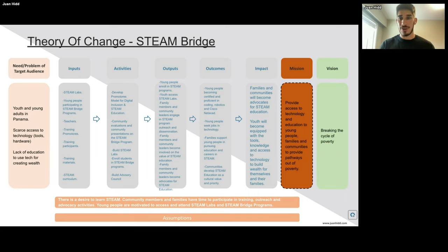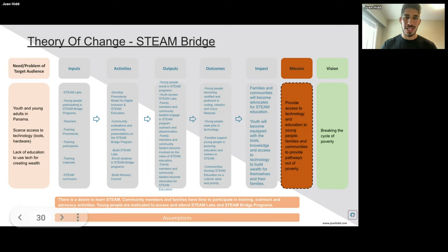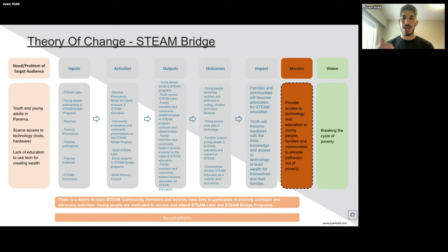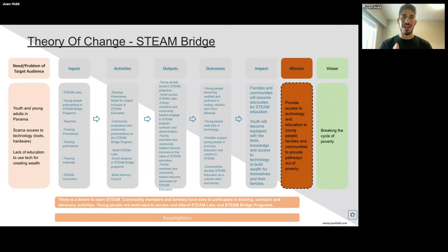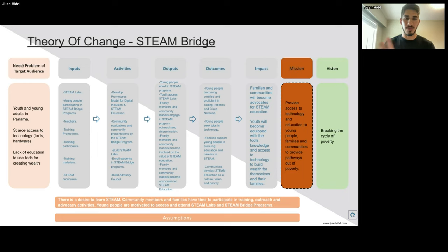Another outcome: young people seek jobs in technology. How can we measure that? By asking: how many times have you looked for a job this month, how many jobs have you applied to? Then, families support young people in pursuing education and careers in STEM. We can ask: how much support do you feel from your family on a scale of one to ten, being one 'no support at all' and ten 'all the support'? We can also talk with families directly. And communities develop STEM education as a cultural value and priority — we can ask around the community what changed in their life before and after the program, and even use the social return on investment framework to get more detail.